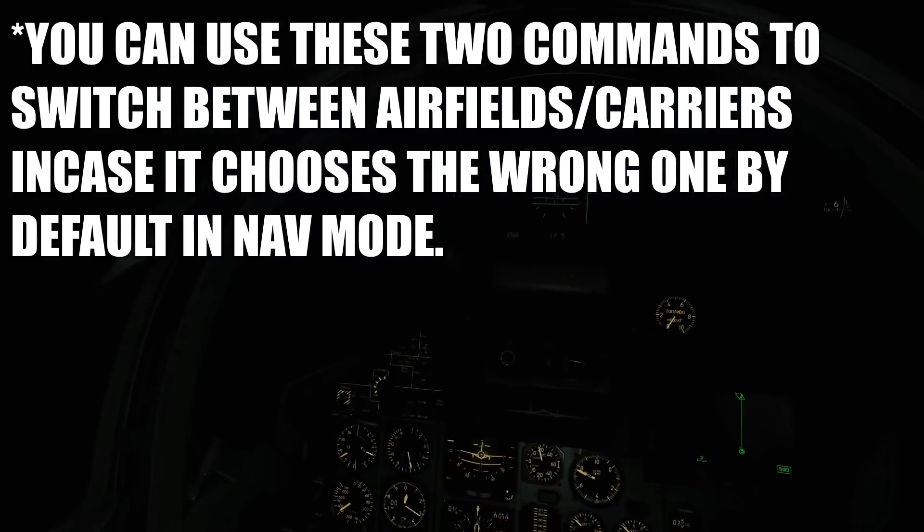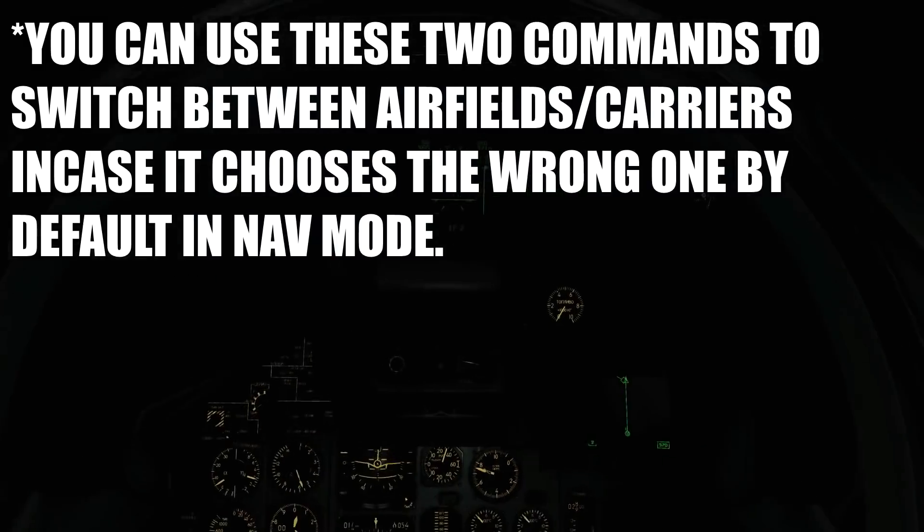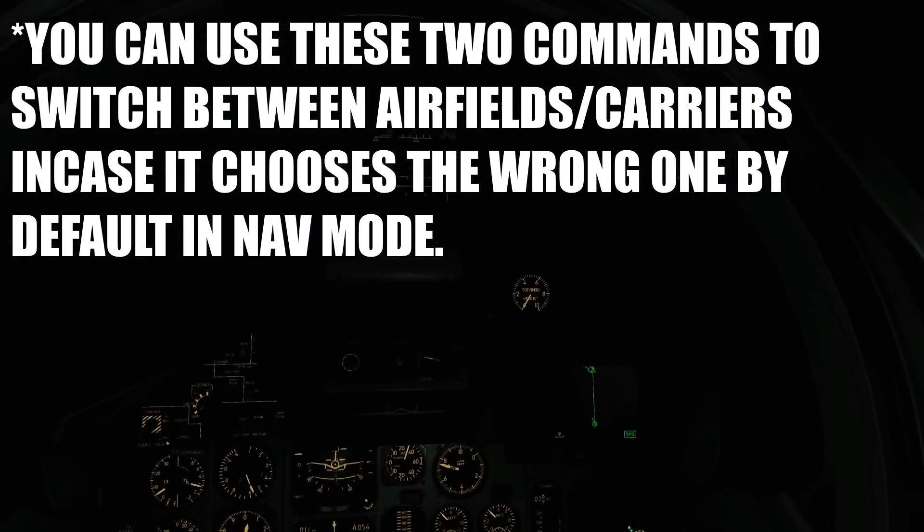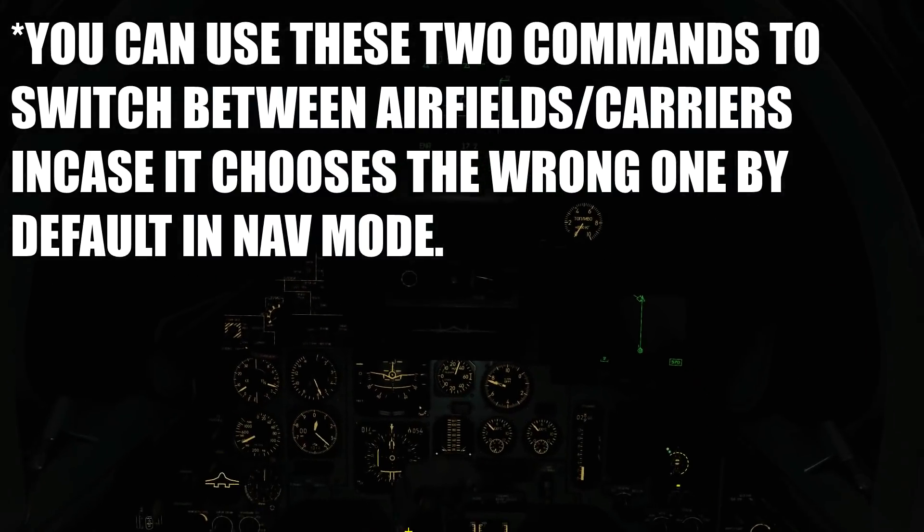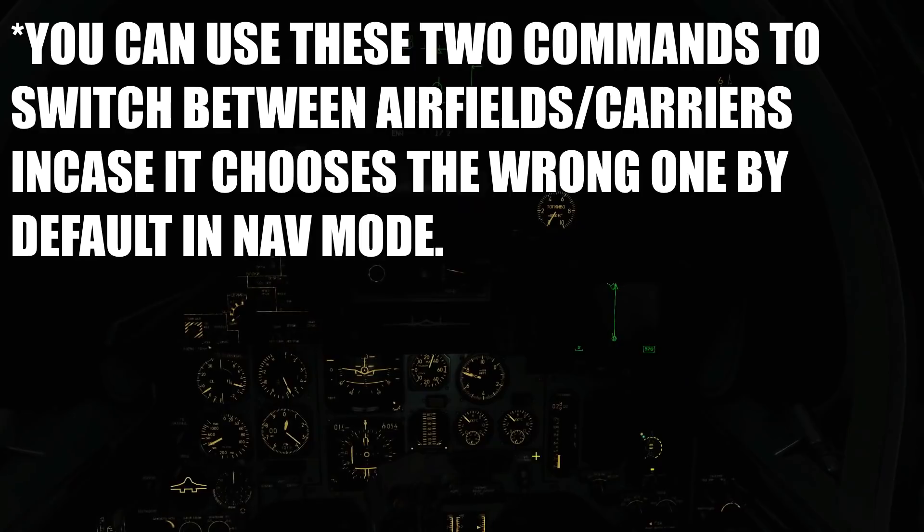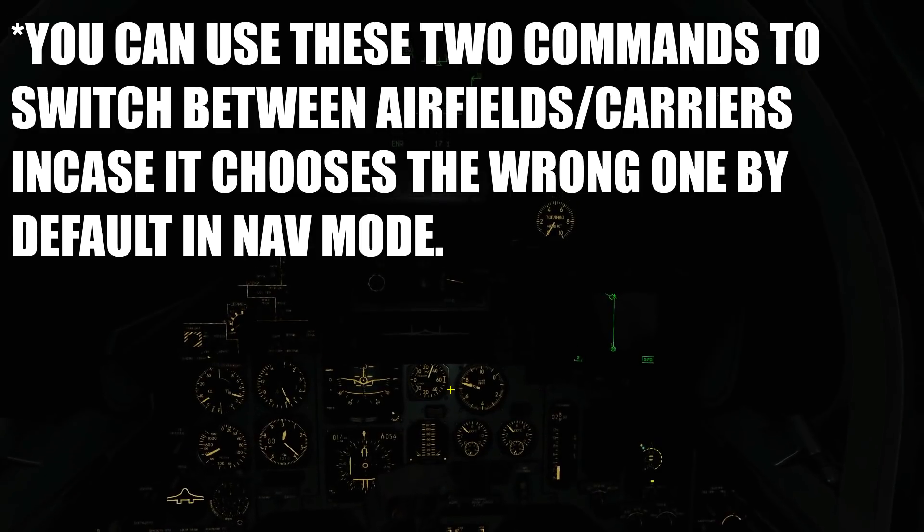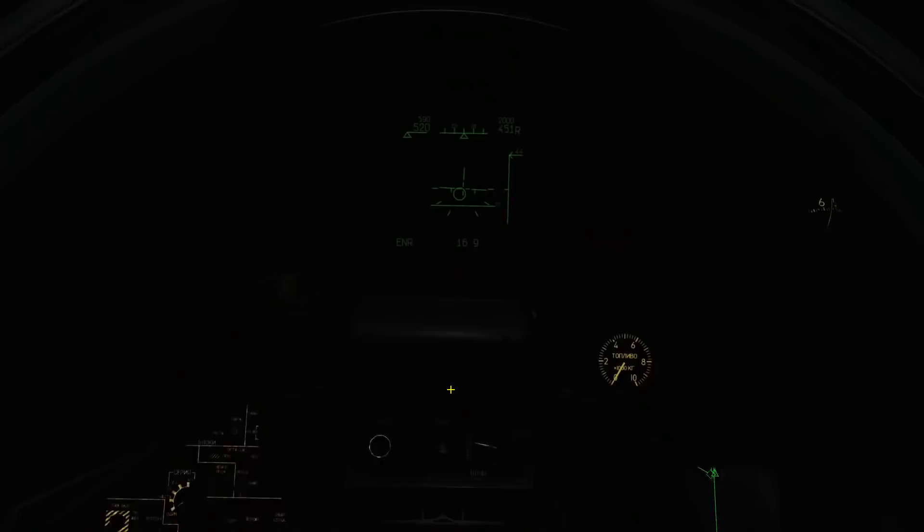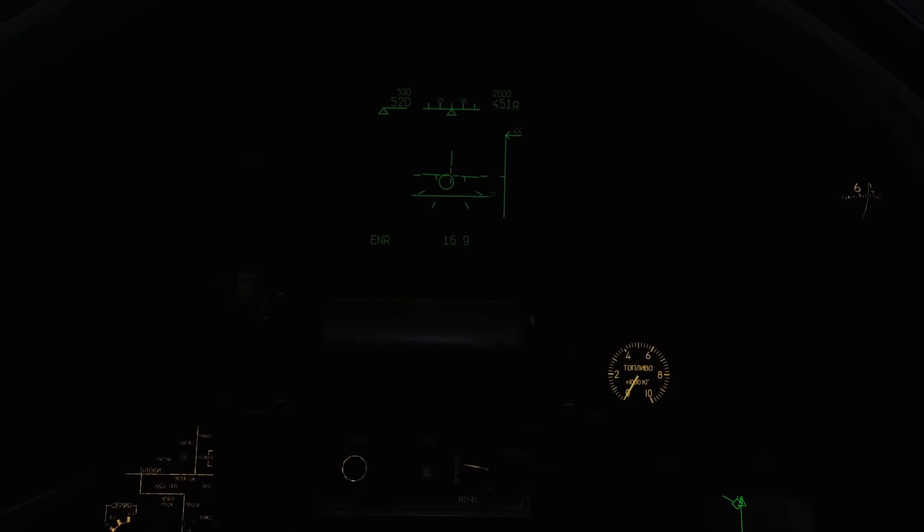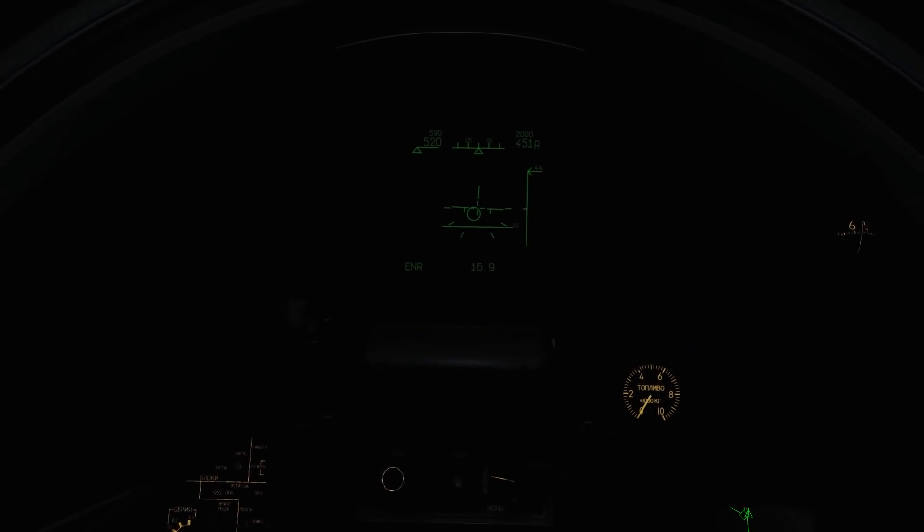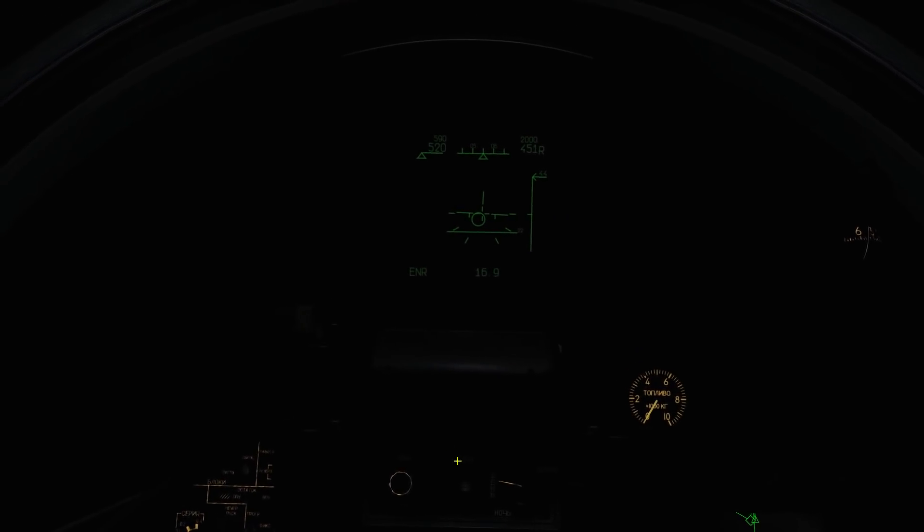The first thing you'll notice is that we are Christmas tree inside - we've got all of our lights on. You do that with the L key, and that is something you'll need. Obviously we can't find and navigate ourselves to the carrier in the dark, it's going to be impossible, so we're going to use our navigation modes.